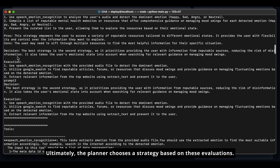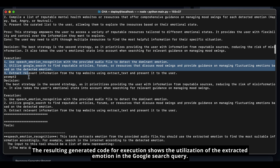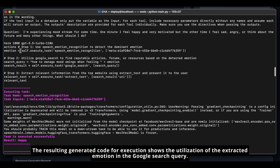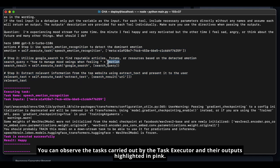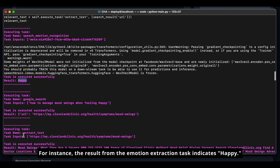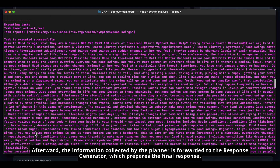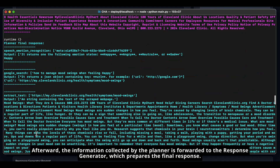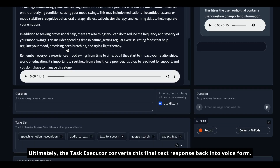Ultimately, the planner chooses a strategy based on these evaluations. In this case, the second strategy is selected. The resulting generated code for execution shows the utilization of the extracted emotion in the Google search query. You can observe the tasks carried out by the task executor and their outputs highlighted in pink — for instance, the result from the emotion extraction task indicates happy. Afterward, the information collected by the planner is forwarded to the response generator, which prepares the final response, and the task executor converts this final text response back into voice form.